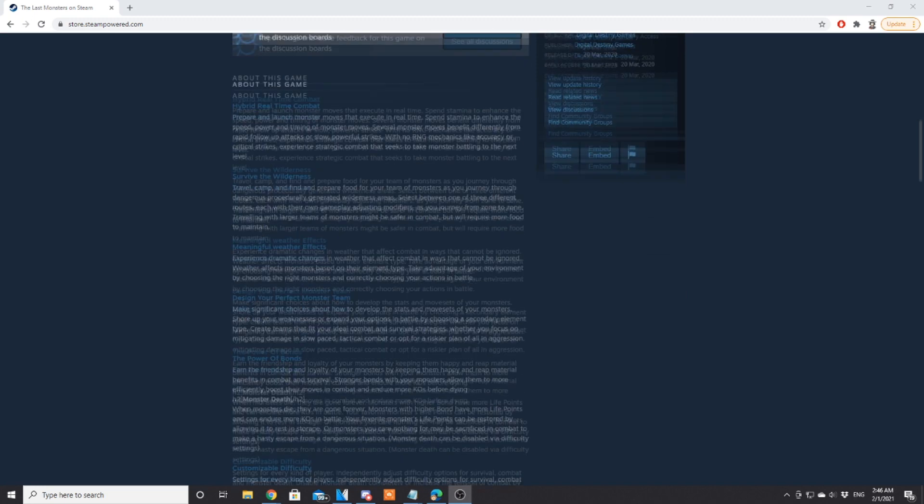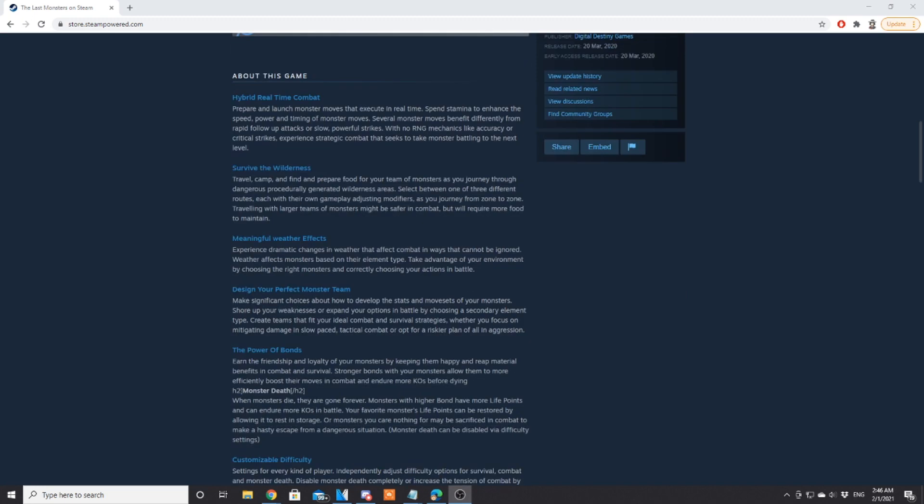Survive the wilderness: travel, camp, and find and prepare your food for your team and your monsters as you journey through the dangerous procedurally generated wilderness areas. Select between one of three different routes, each of which have their own gameplay adjusting modifiers as you journey from zone to zone.